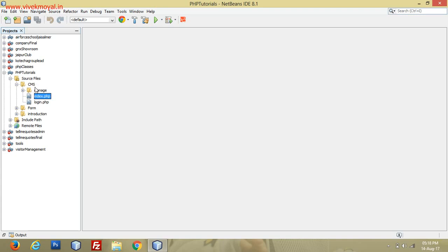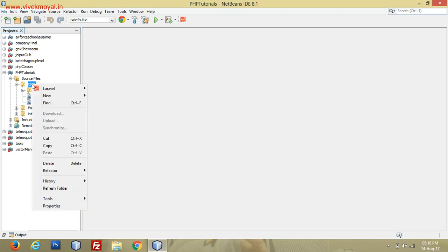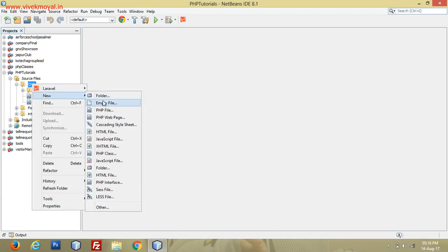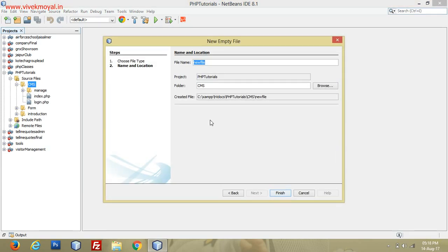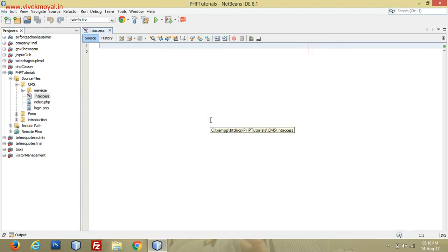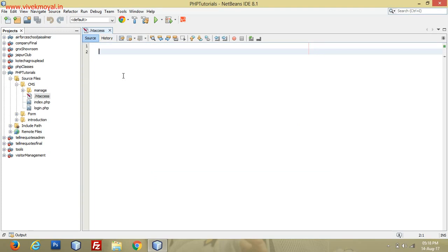That is a .htaccess file—dot h-t-a-c-c-e-s-s, .htaccess file. Here we will just write some lines and our CMS will go user-friendly. I will show you what I am saying. Just create a .htaccess file and write these lines.